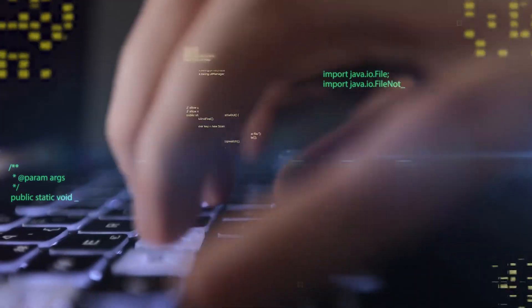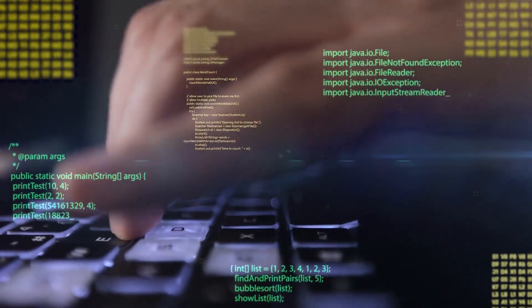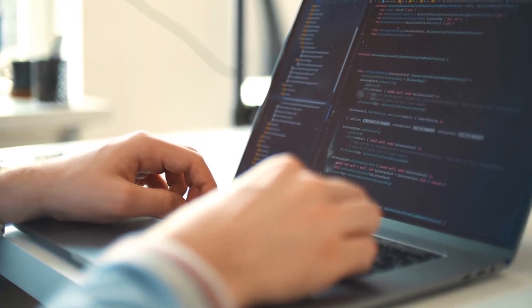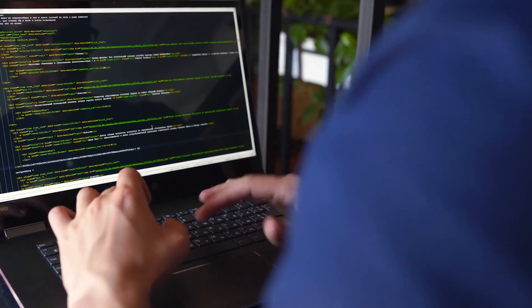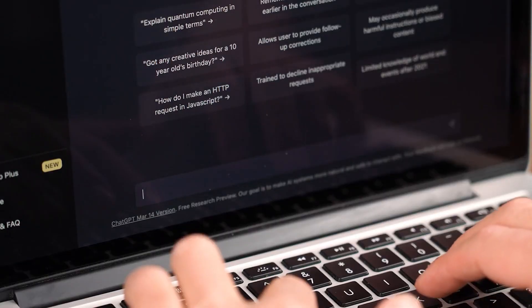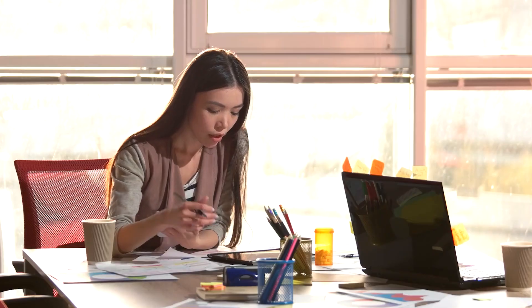Including asking for advice, brainstorming, classification, closed-question answering, coding, creative writing, extraction, inhabiting a character or persona, open-question answering, reasoning, writing, and summarization.